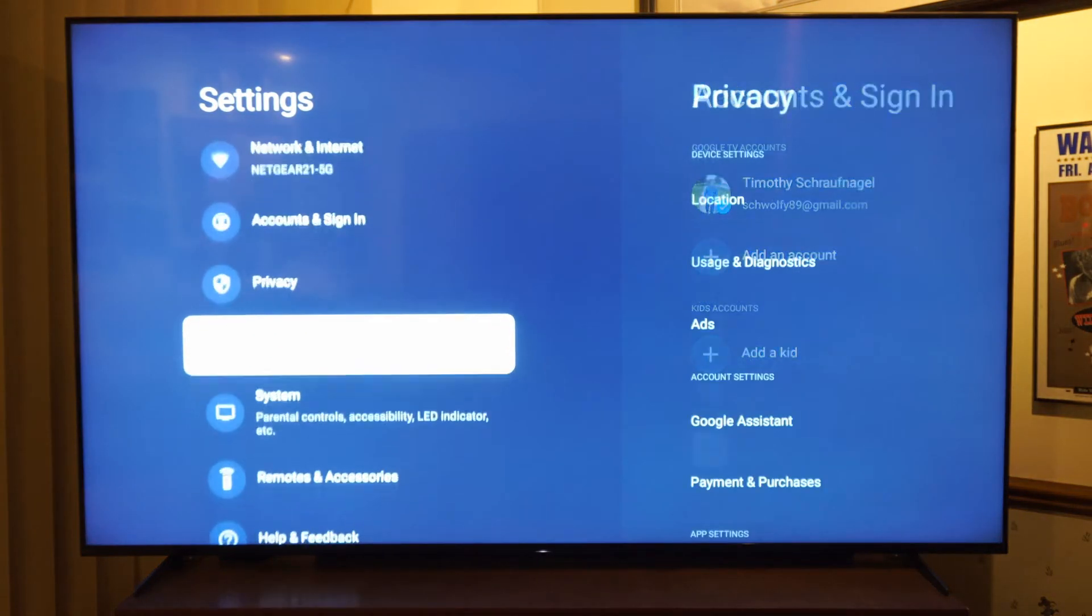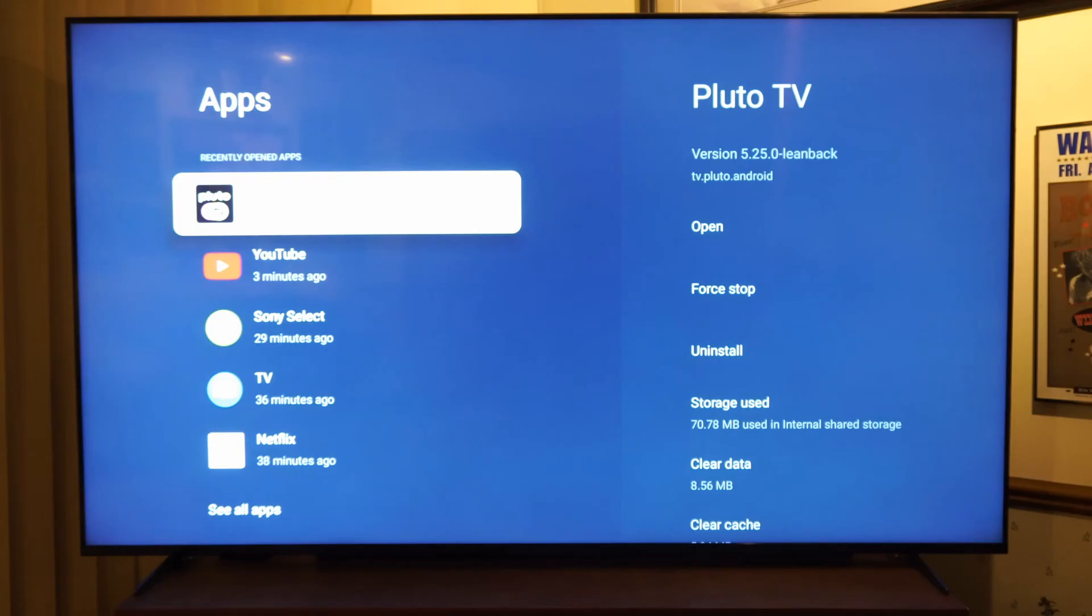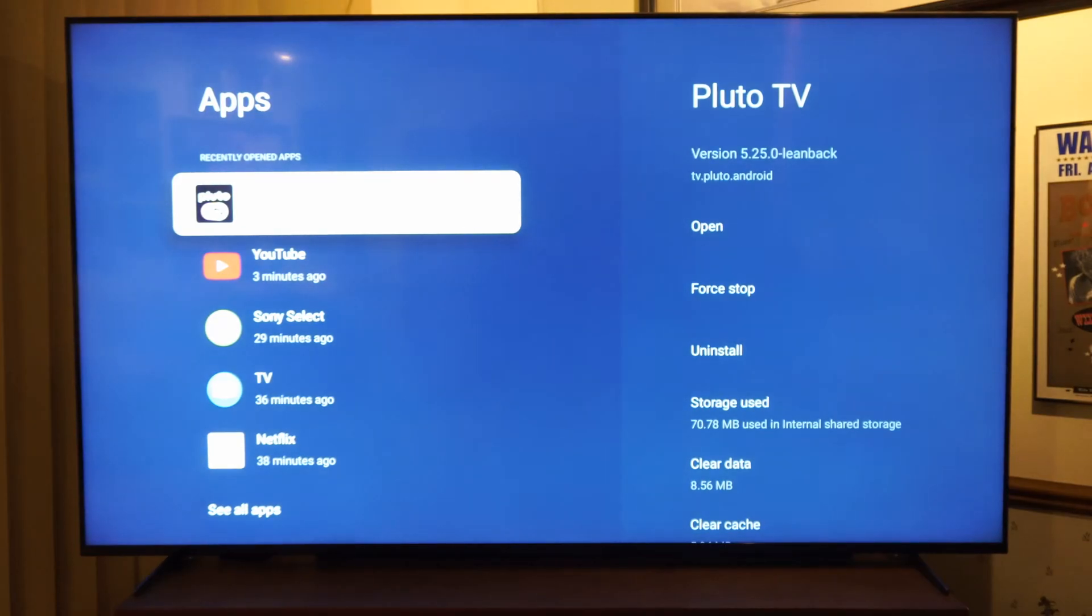Then go down to applications, go to the right, and you can see your recently opened applications that are here. So like Pluto TV, I was just using.